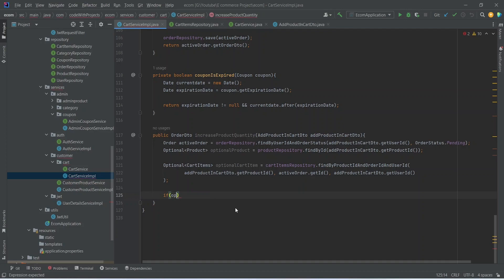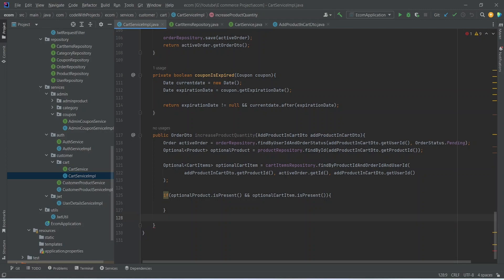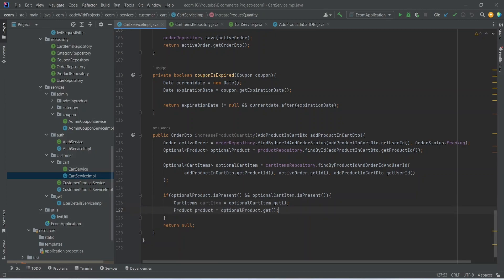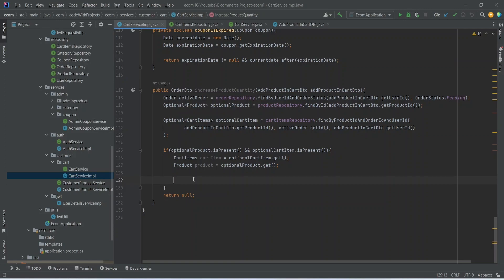Now after this we will write an if condition and check our optionalProduct by calling the isPresent method. After that we need to check our optionalCartItem as well, following the same process. If either optionalProduct or optionalCartItem is not present, we will return null, and this null will represent the bad request. Inside the if condition we will create a variable for the cart item, setting the value by calling optionalCartItem dot get method. After the cart item we will create another variable for the product.